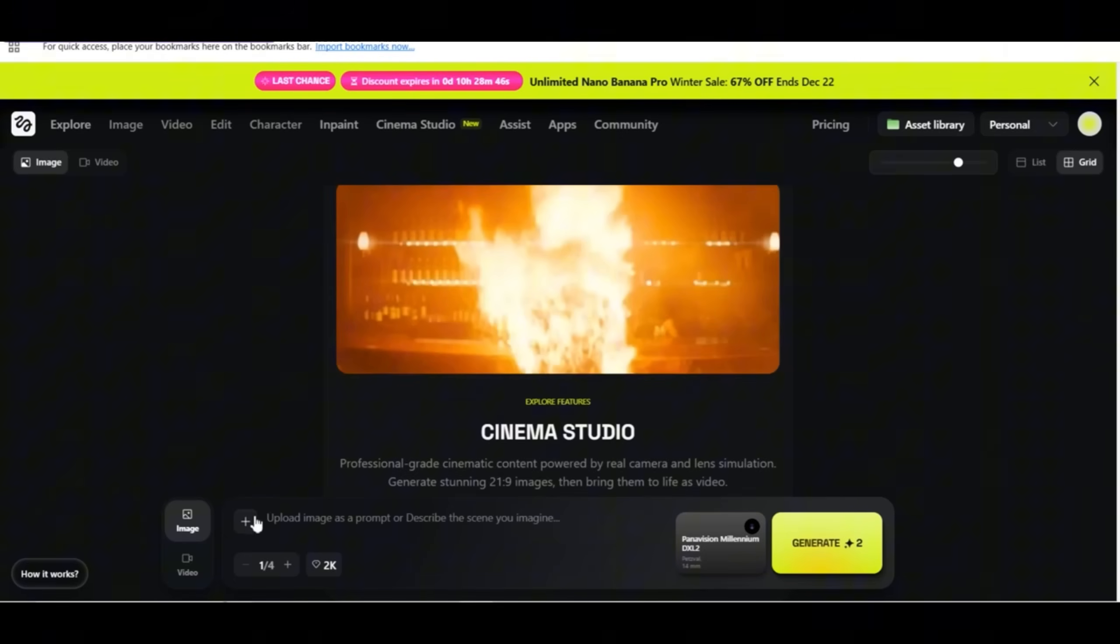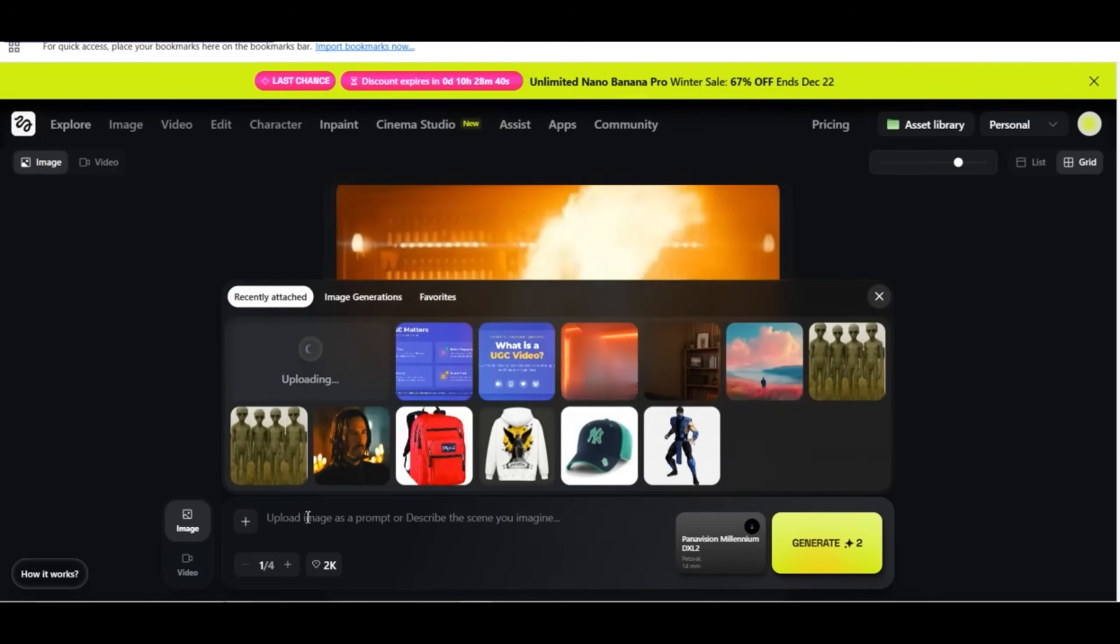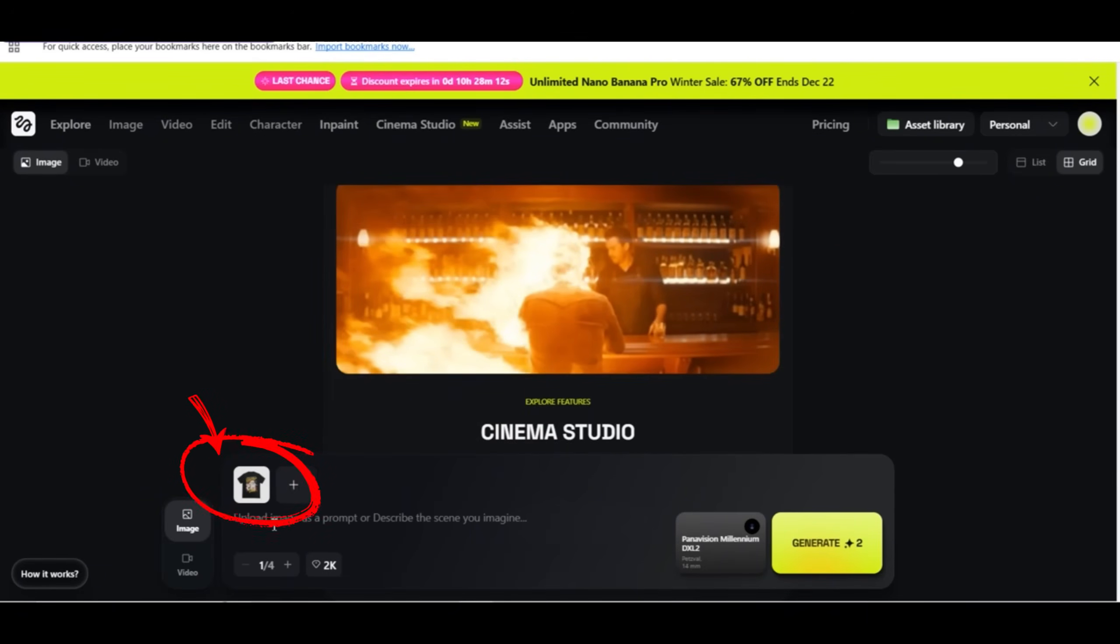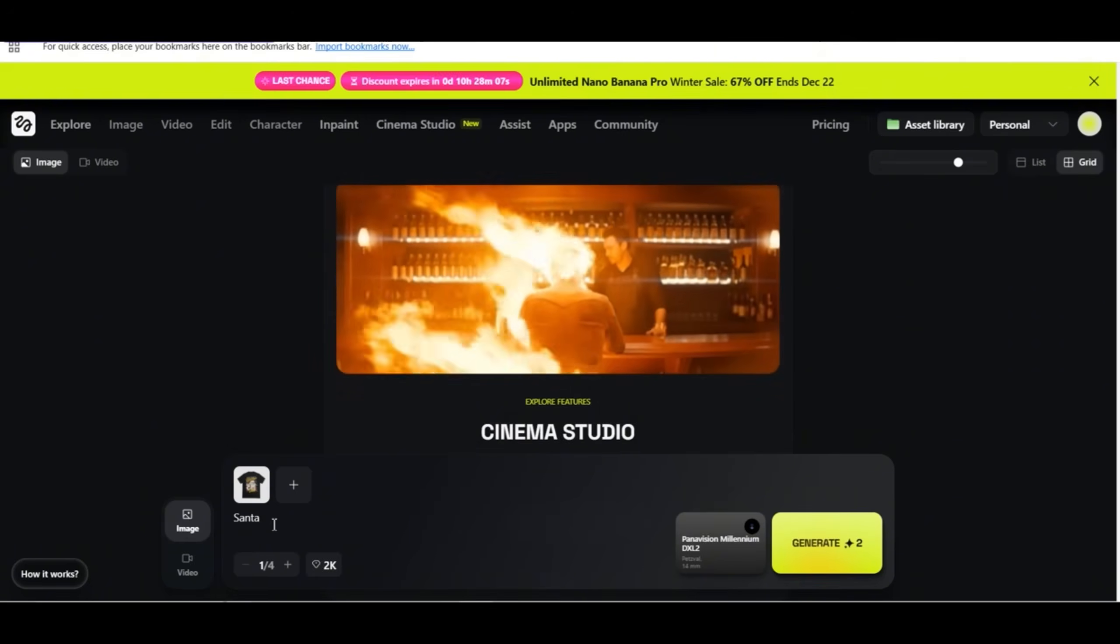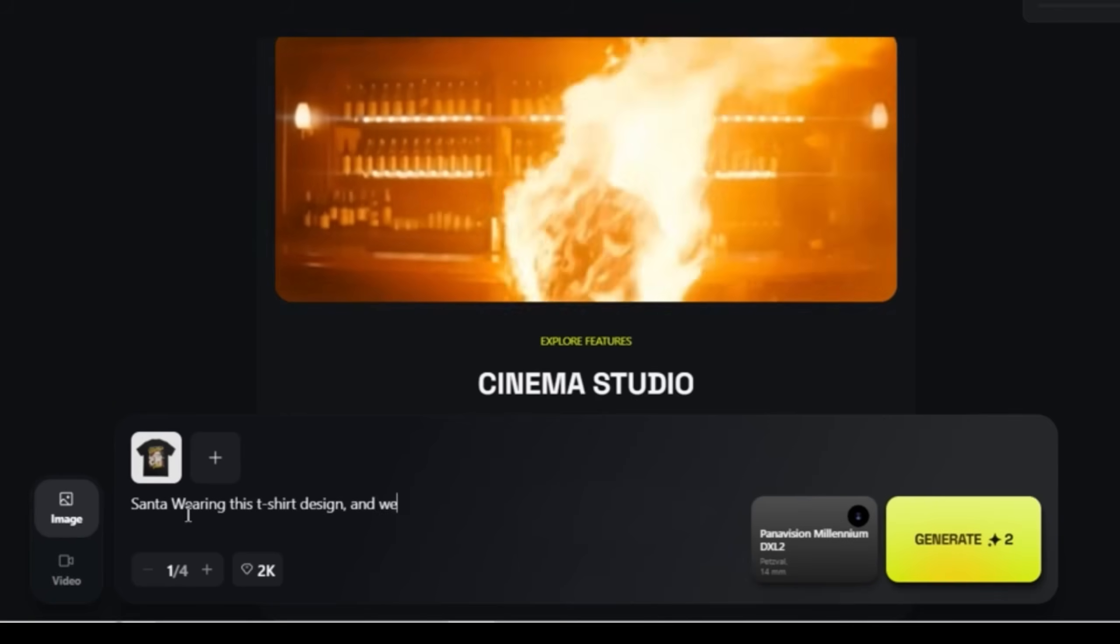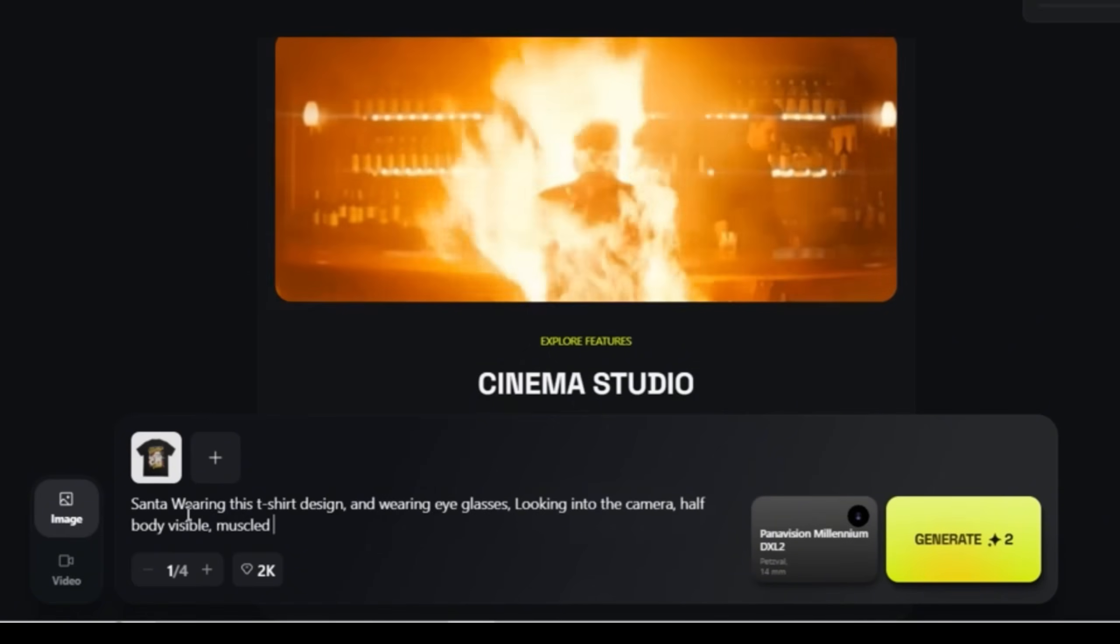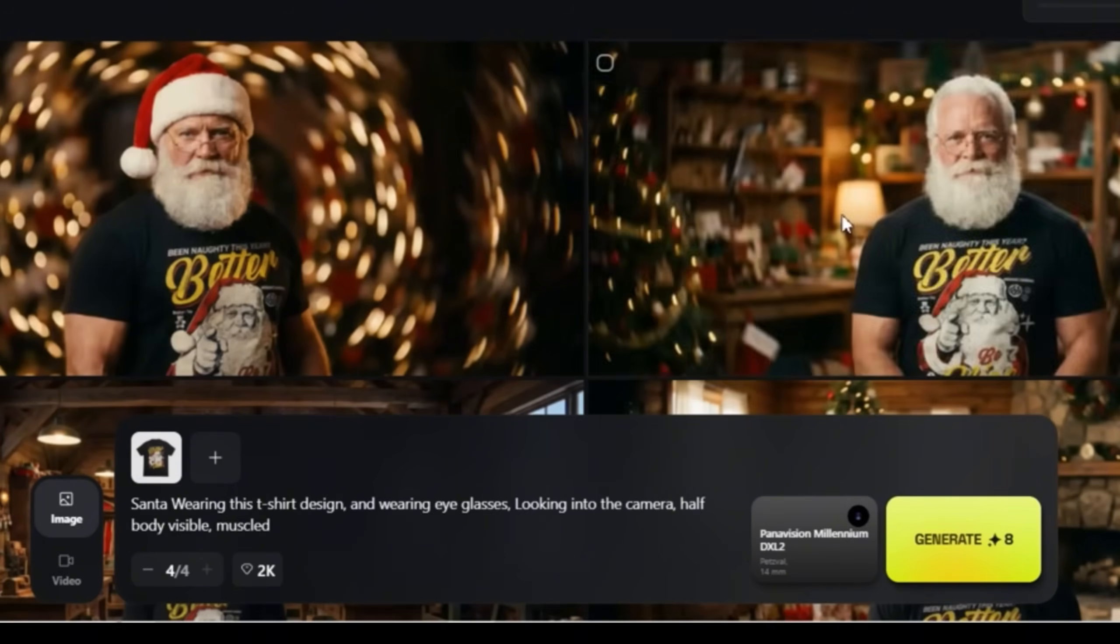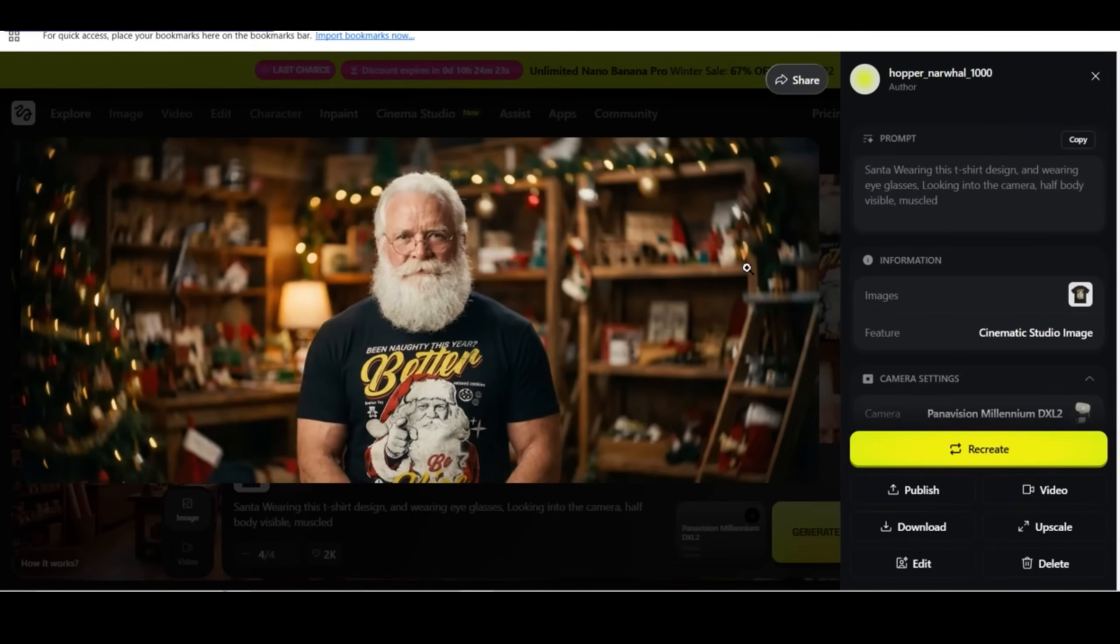So now let's go to the prompt box and I'm going to upload the image of my design. I'm going to upload the design on a t-shirt mock-up. As you can see, the image is added to the prompt box. I want to create a character first wearing this design. So I'm going to type Santa wearing this t-shirt design and wearing eyeglasses looking into the camera half body visible and muscled and press on generate. And these are the images that I got. Nice images with my design, perfect design placement. These images look really nice.